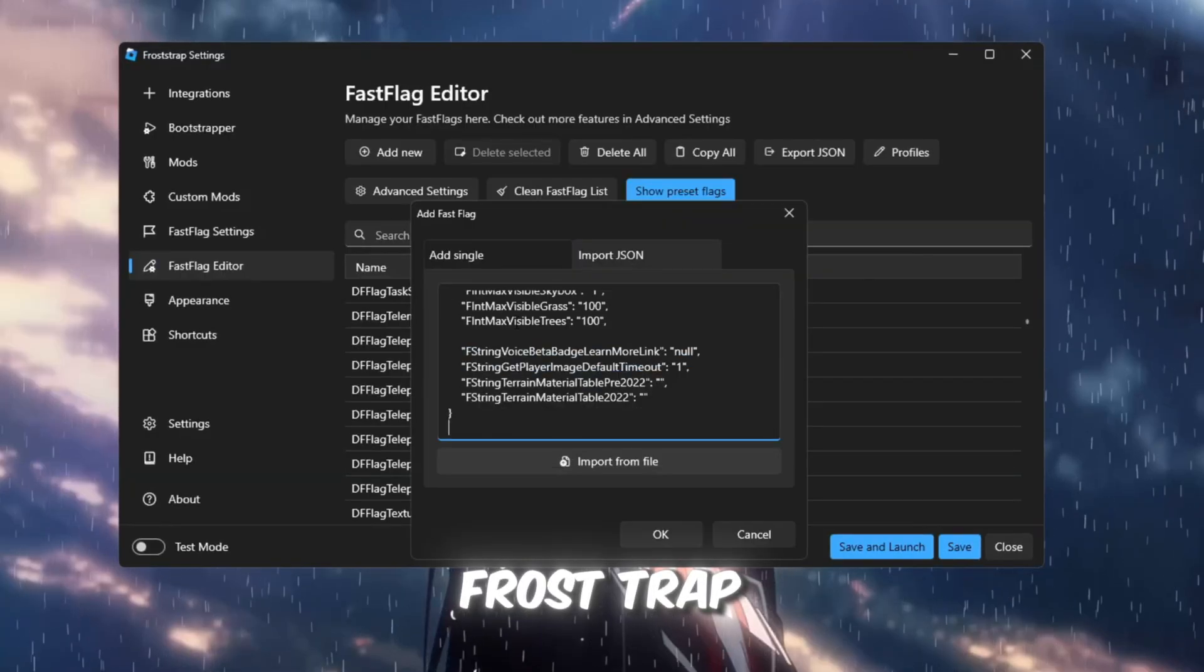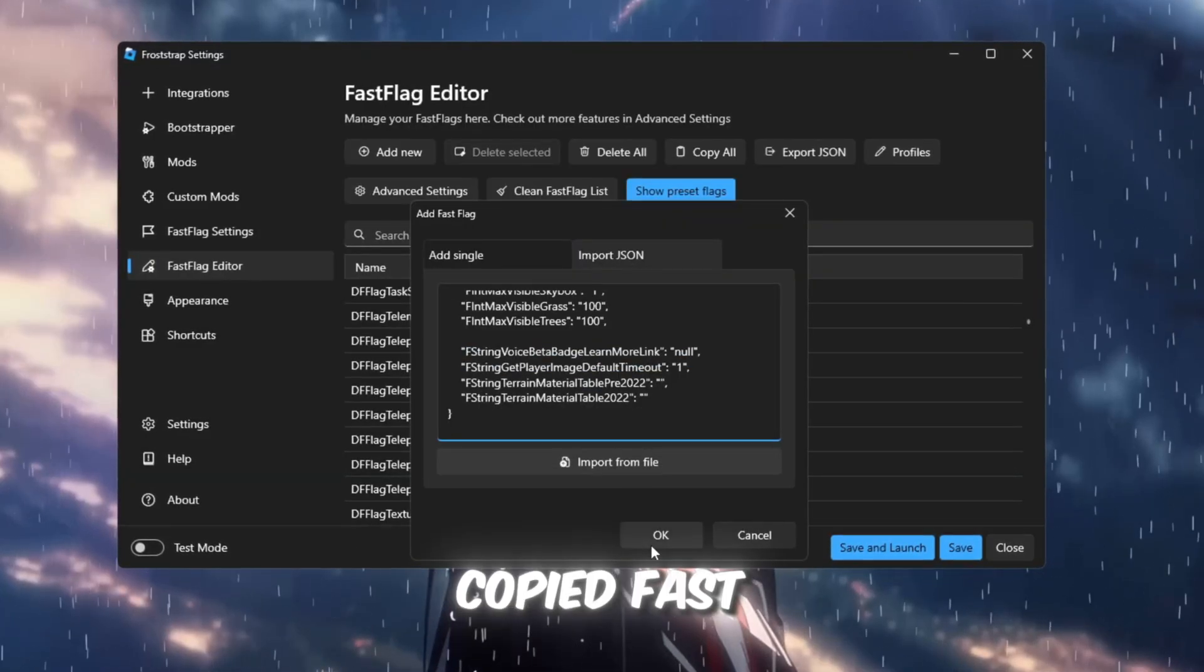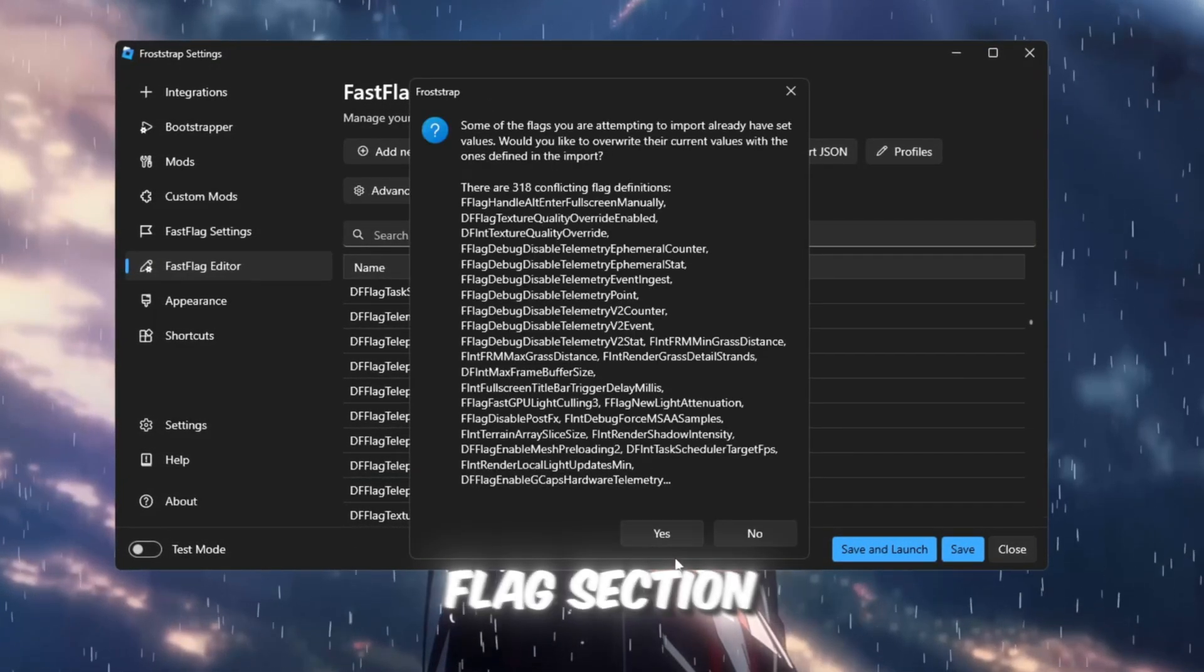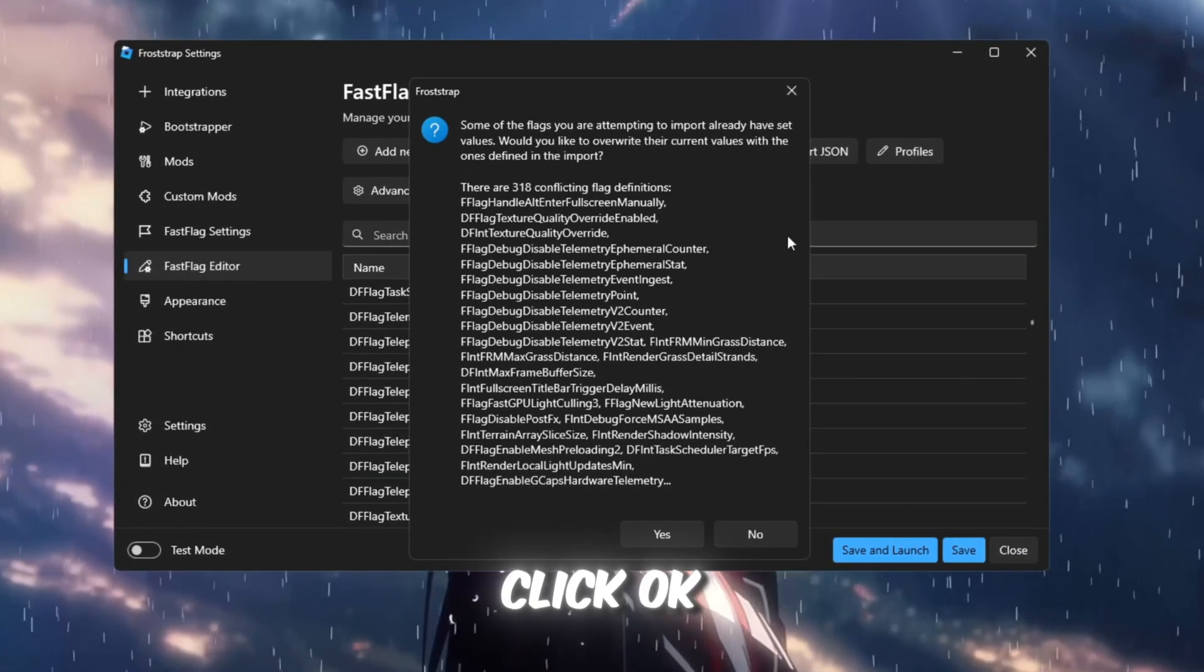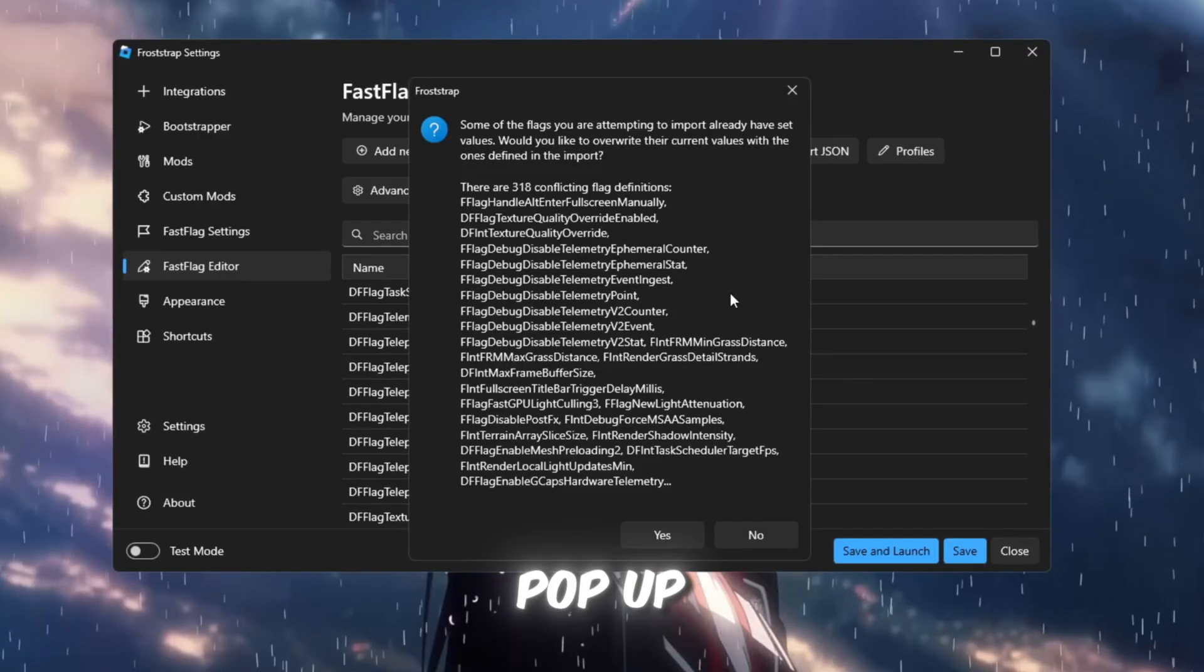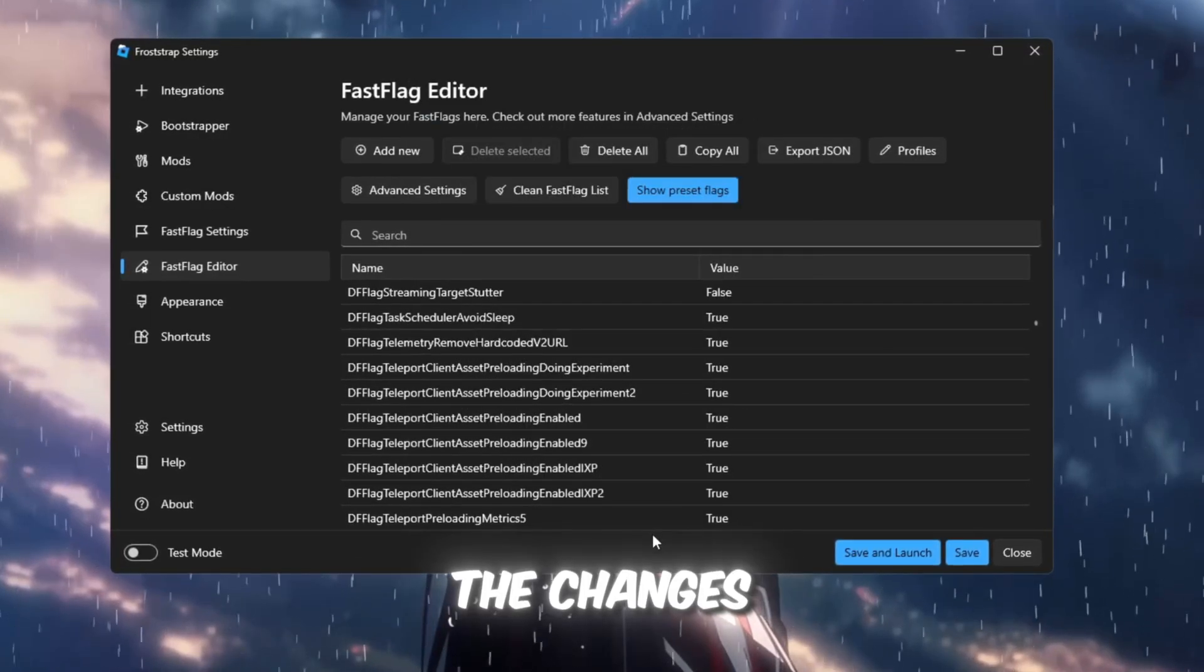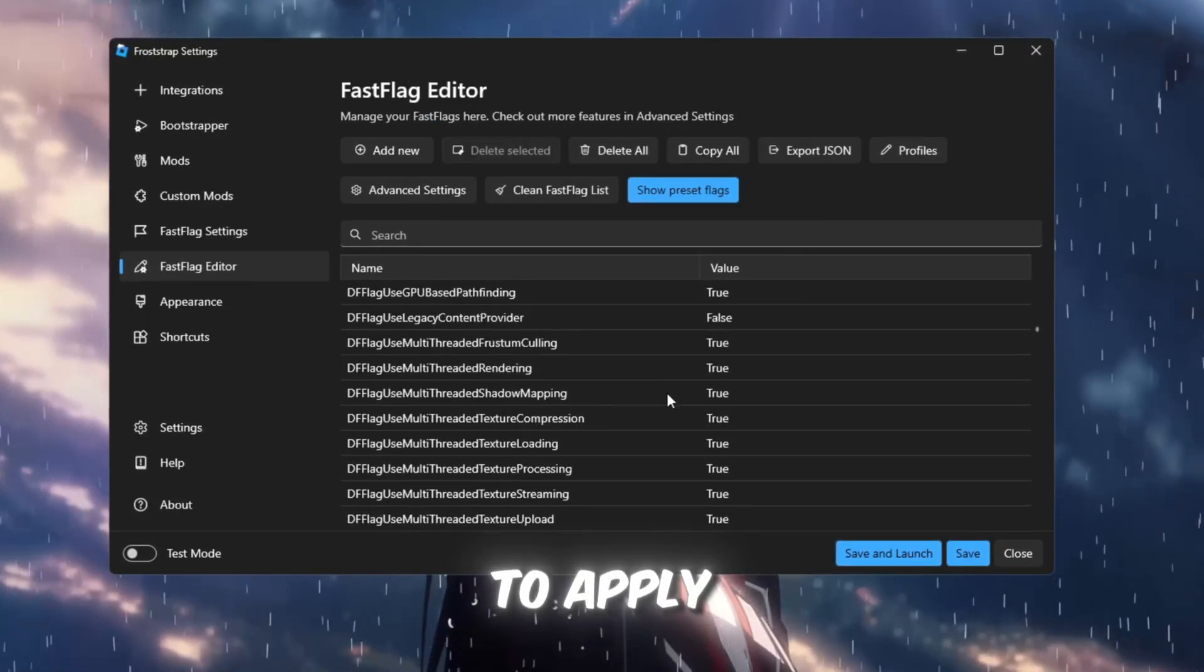Return to Froststrap, paste the copied Fast Flags into the Fast Flags section, and click OK. If a pop-up appears asking to confirm the changes, click Yes to apply them.